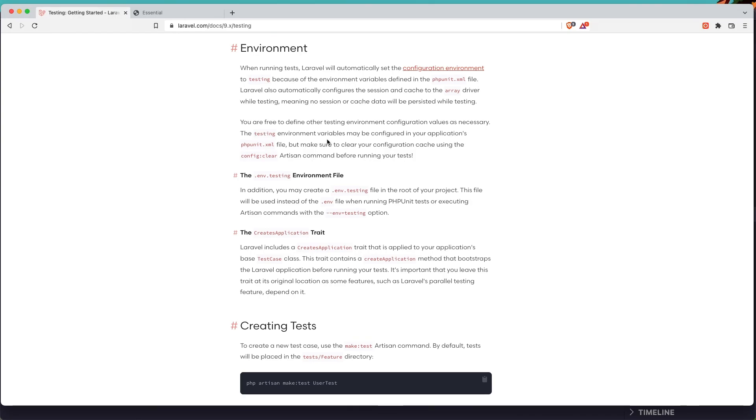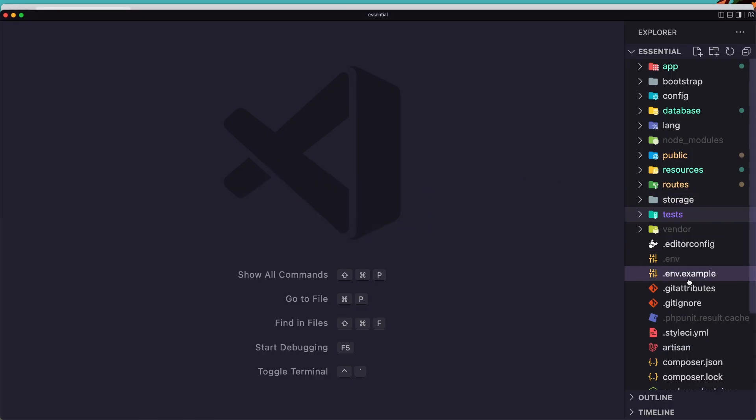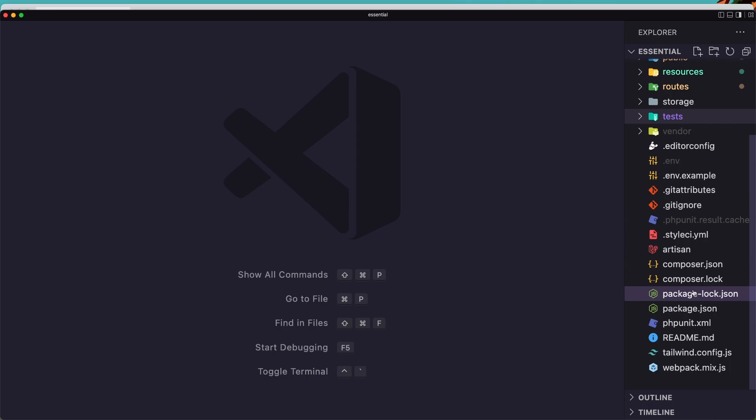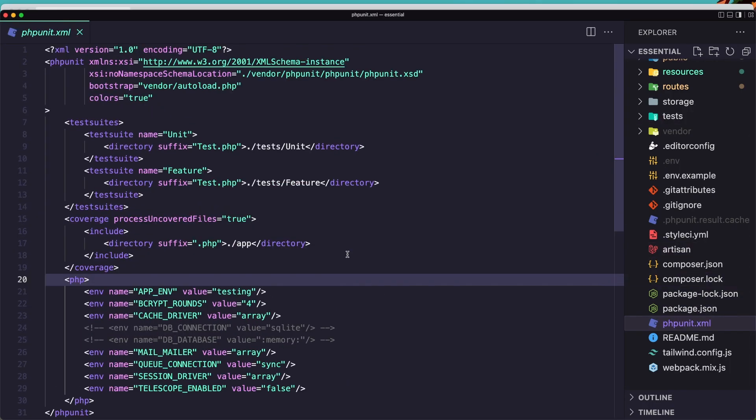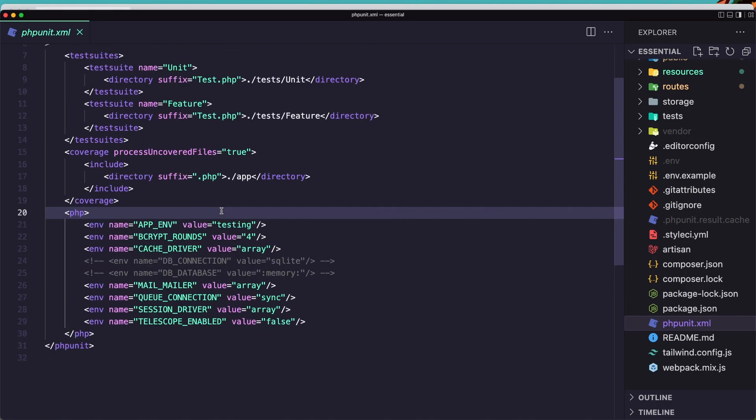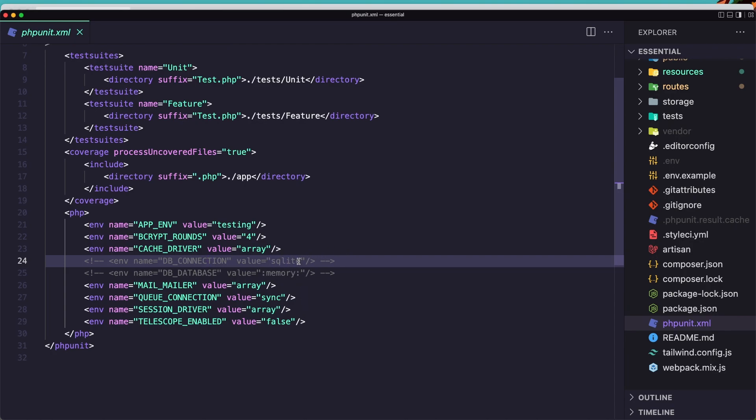The testing environment variables may be configured in your application in the phpunit.xml file. And if we go here, we have this phpunit.xml file. Here is the php app name, bcrypt rounds, cache driver, the db connection if you want to use the database and use SQLite in memory so you don't touch your database.